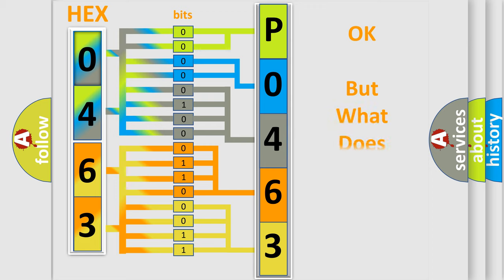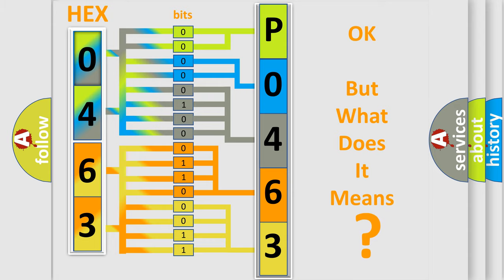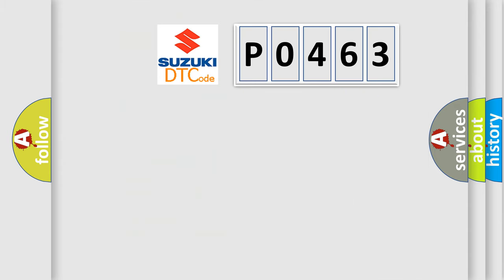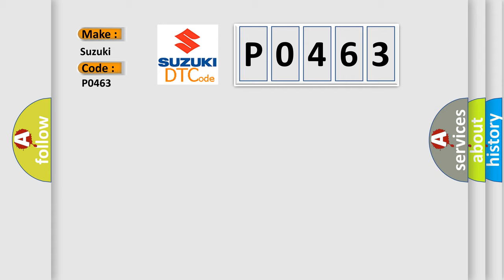The number itself does not make sense to us if we cannot assign information about what it actually expresses. So, what does the diagnostic trouble code P0463 interpret specifically for Suzuki car manufacturers?